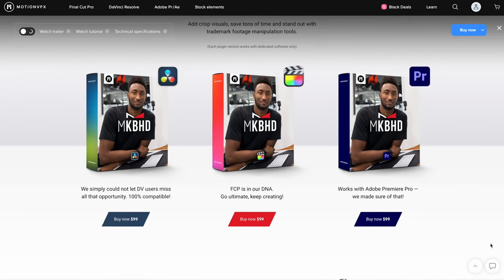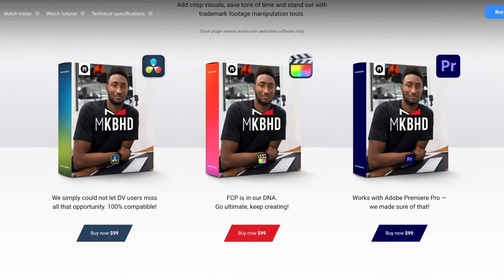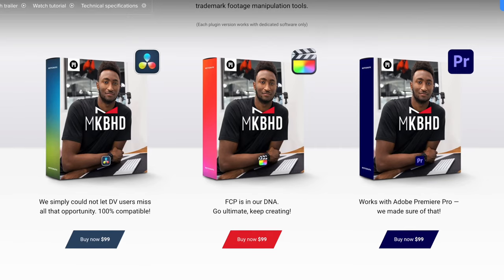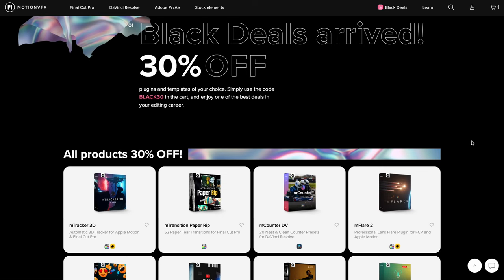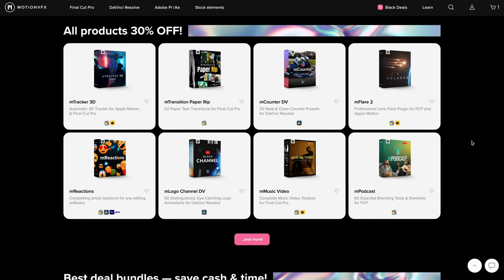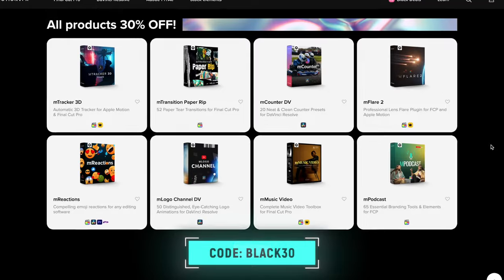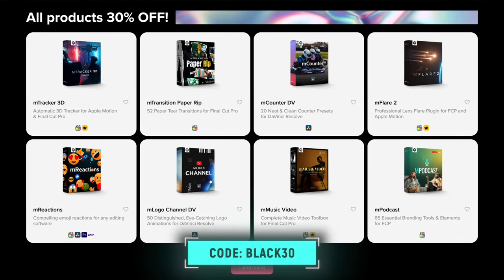The great thing is that you can get 30% off this and a ton of other Motion VFX plugins until December 4th using the code BLACK30, so click the link below to check that out.